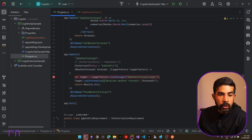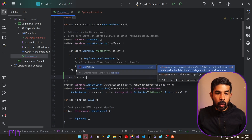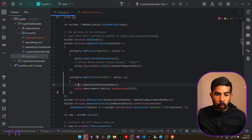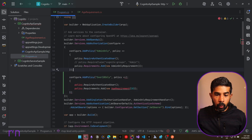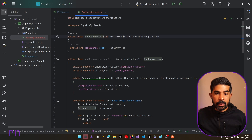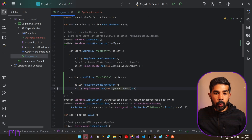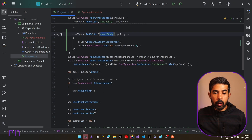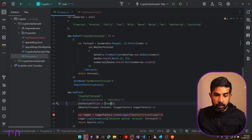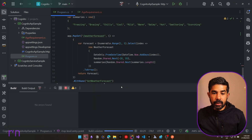Let's go back to program.cs and add a new policy. We have the admin-only policy, but let's also add a new policy called 'over 18' using AddPolicy. It requires an authenticated user and also requires the AgeRequirement, passing age 18 as the parameter. This sets the MinimumAge property, which is then used in the handler to check the age. Now we can use this policy on our API endpoint — navigating to the MapPost, instead of admin-only, we specify the over-18 policy attached to this POST request.